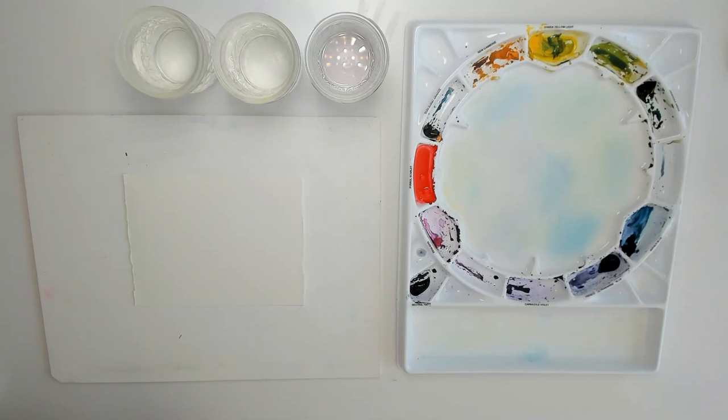If you're doing a watercolor painting that's not as water intensive, sometimes you can get away with not taping down your paper, but it's better to tape down your paper and not need it than not tape your watercolor paper and really need that tape to hold the watercolor paper down.